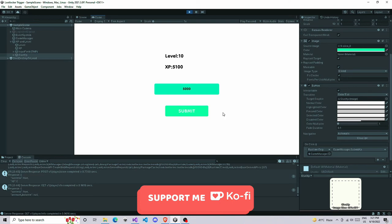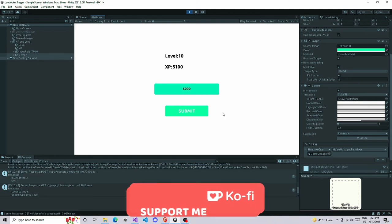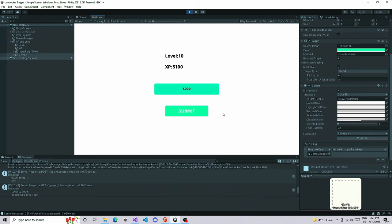That's it, that's how you can implement a very basic level up system in Unity and this is as simple as it is. If you want to add some rewards you can also add rewards if you want. Thanks for watching and if you really like this video subscribe to the channel.